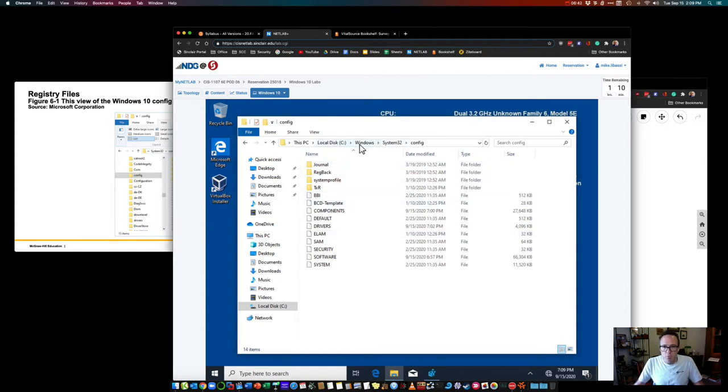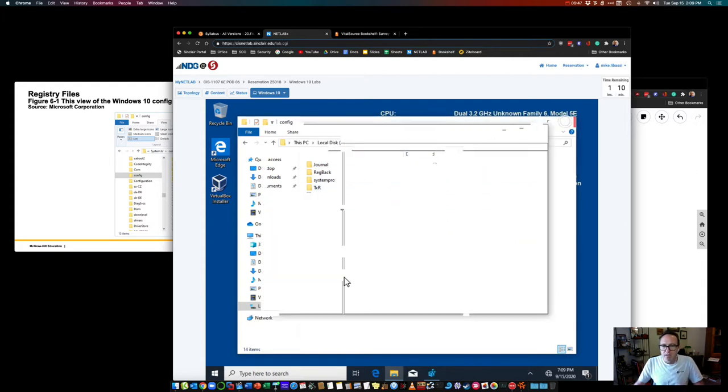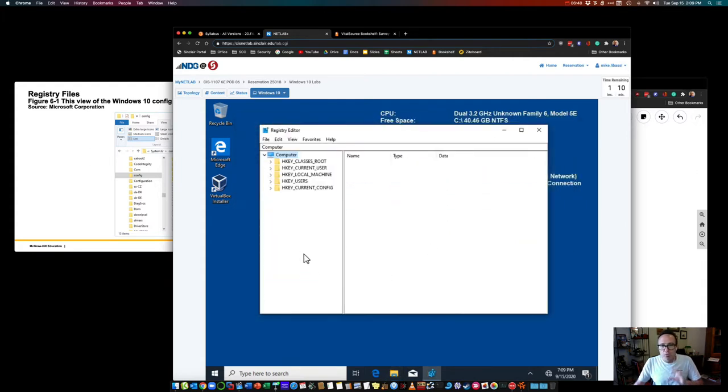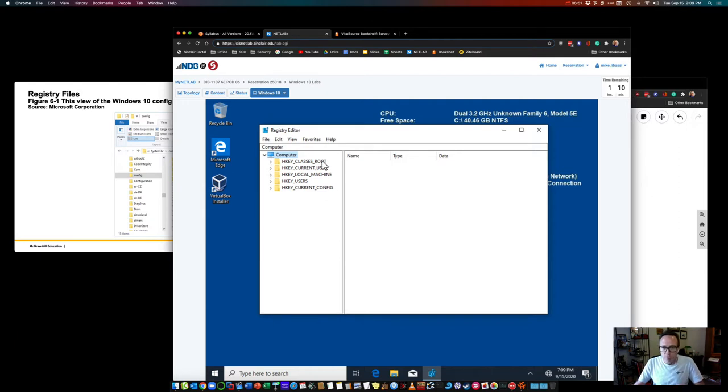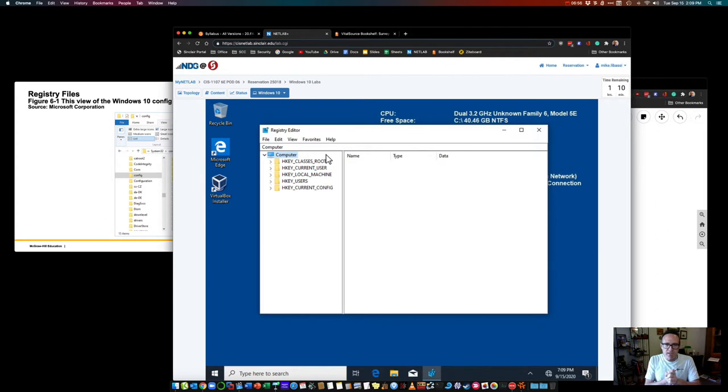Here we can see those files. Again, this is where they're at. You're not going to actually do anything. I don't suggest doing anything in here at all through this file browser app. Don't copy stuff, don't try to right-click and open. Just leave these as they are. Just be aware of where these are at in this exact location, C, Windows, System32, Config.